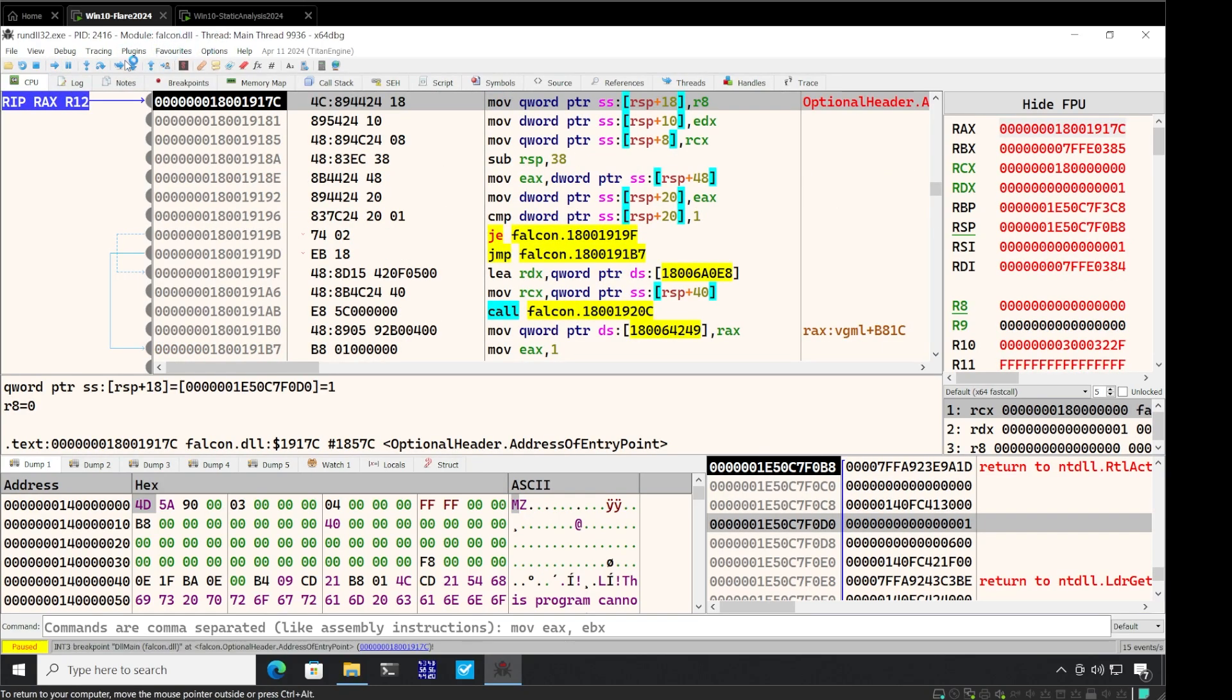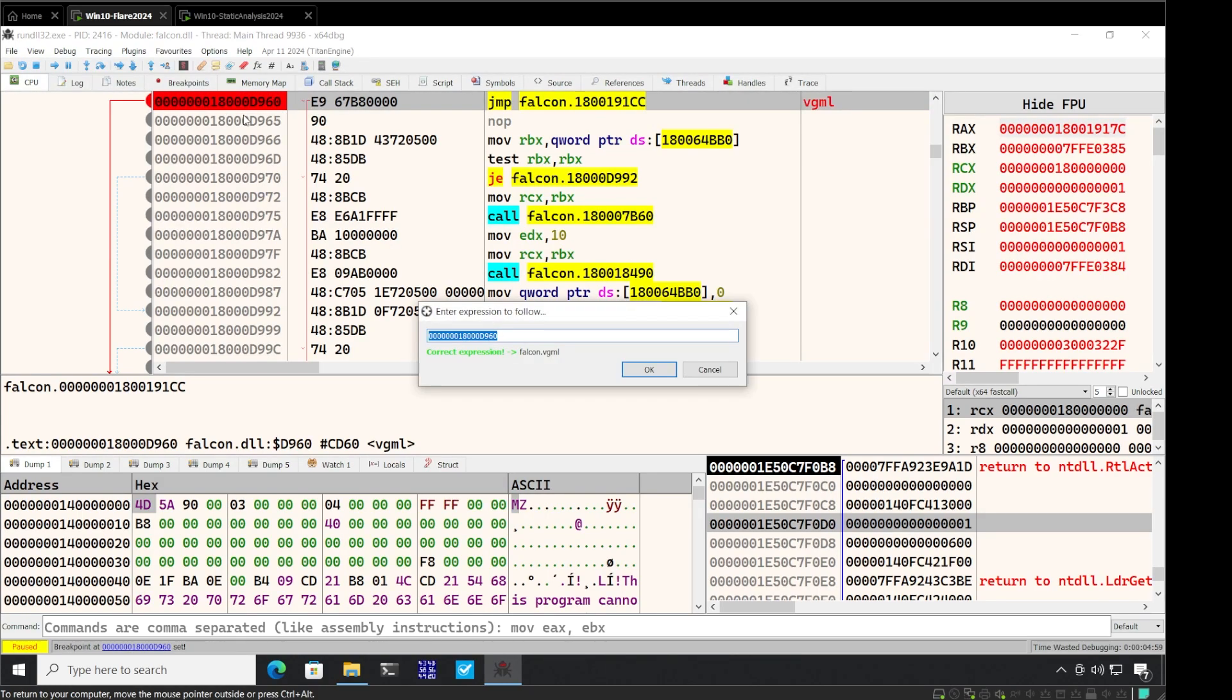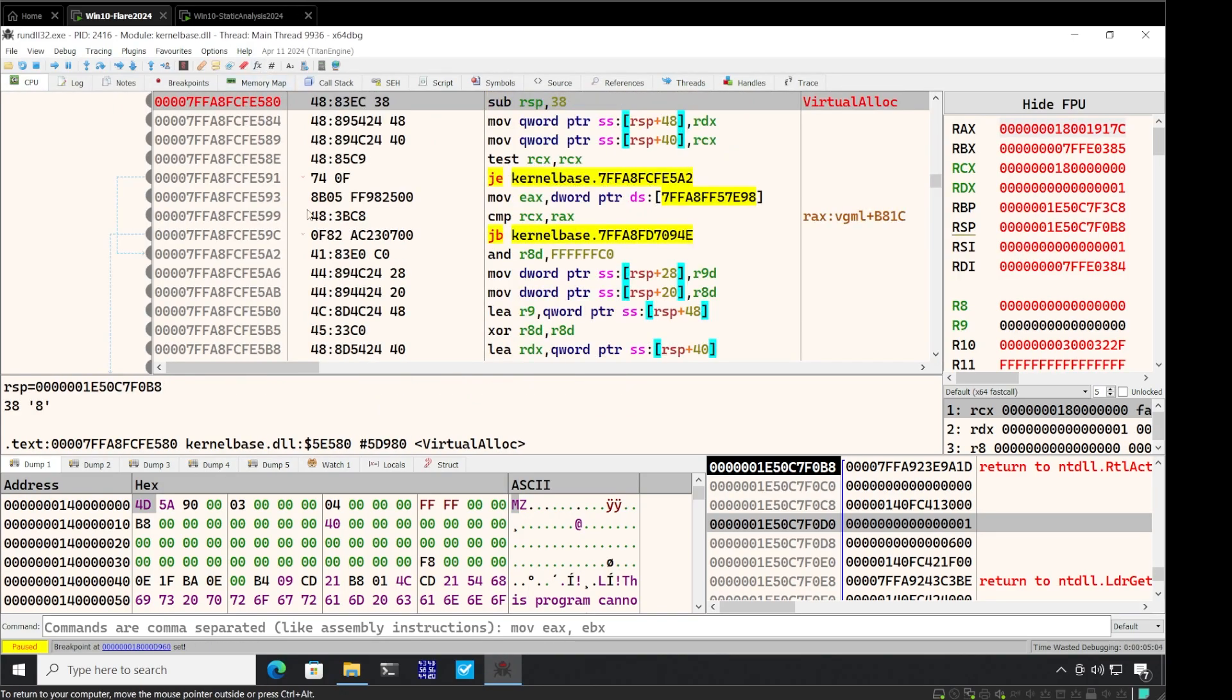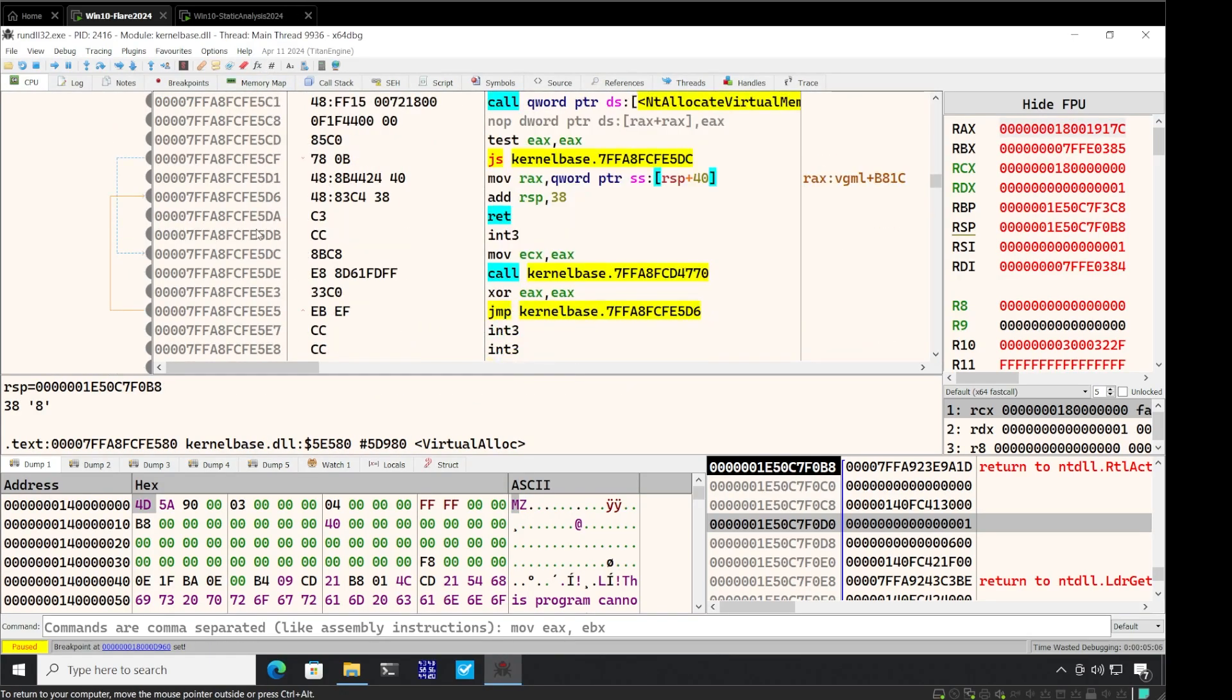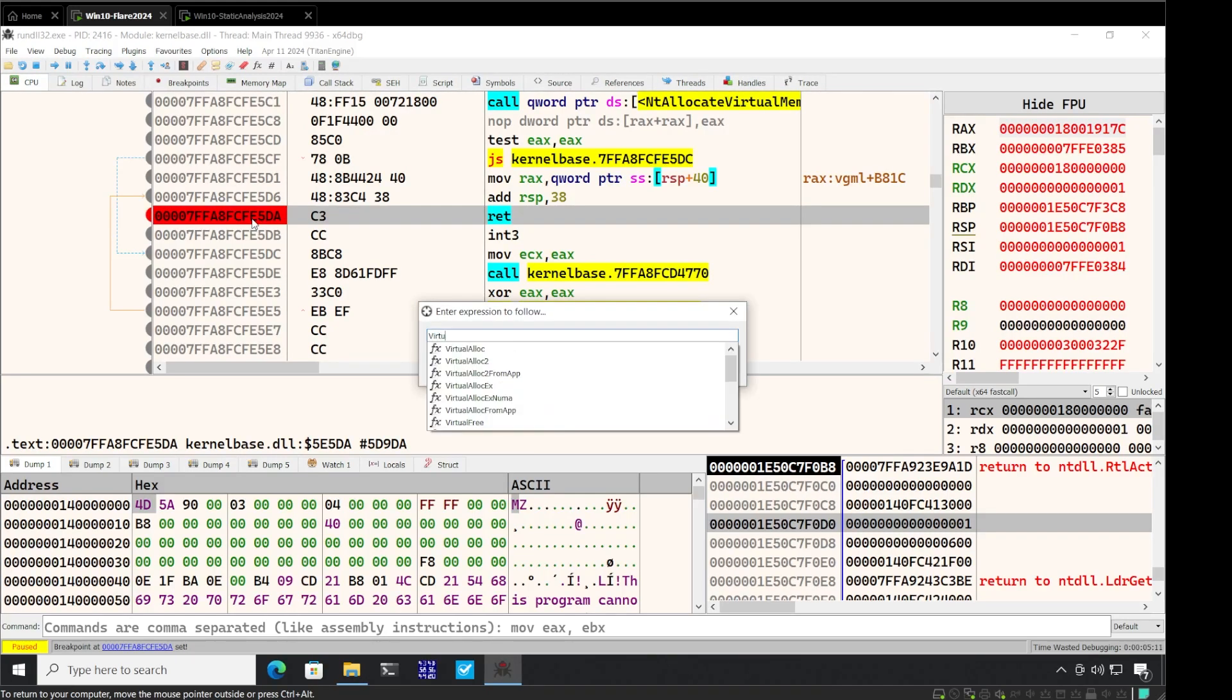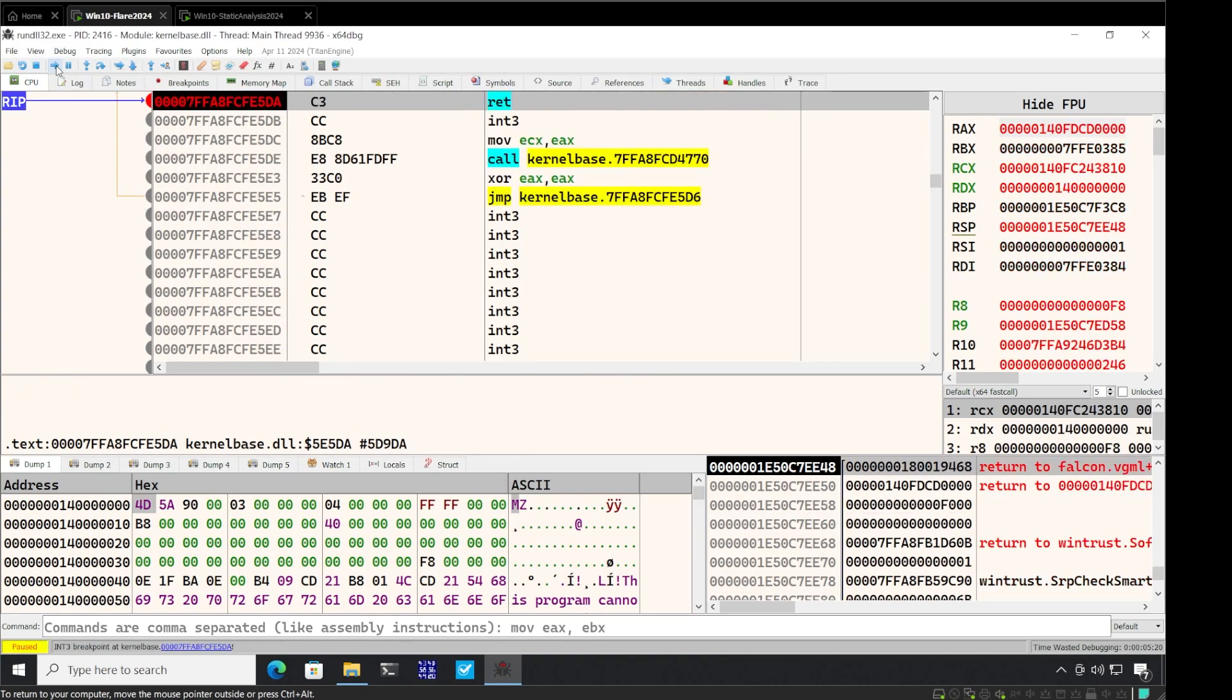Now we have to look for the name of the DLL to be loaded here, falcon dot DLL. Press play and play. We now have falcon dot DLL file loaded here. So I will do a couple of things. Control G, I have to look for VGML. Put a breakpoint here. Then go to virtual alloc. Go inside this virtual alloc and go to return. I will also go to virtual protect and put a breakpoint here. Now press play.